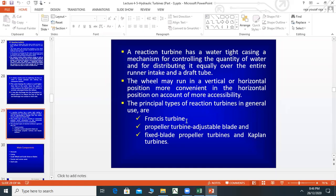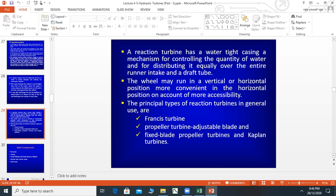The principal types of reaction turbines in general use are Francis turbine, propeller turbine with adjustable blade, and propeller turbines and Kaplan turbines. In the propeller type, you can adjust the blade, but in Kaplan, the blade is fixed.